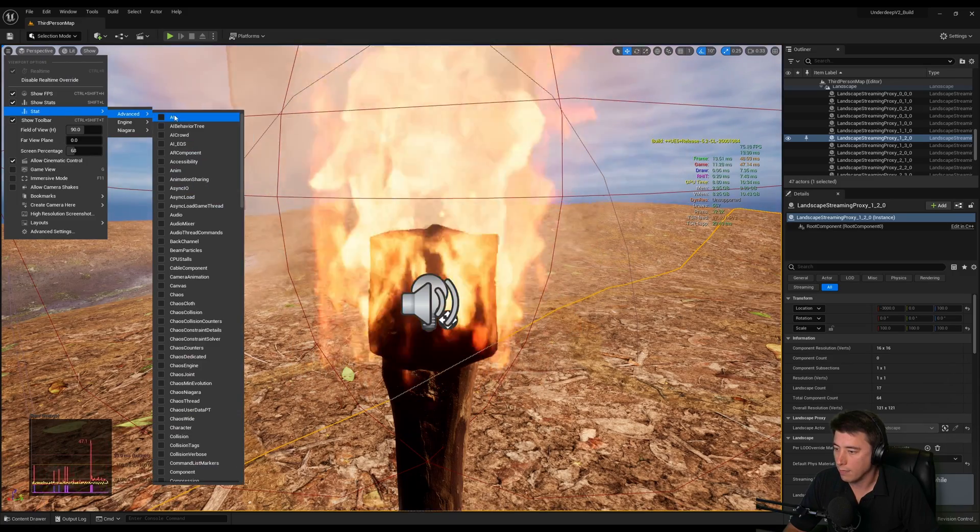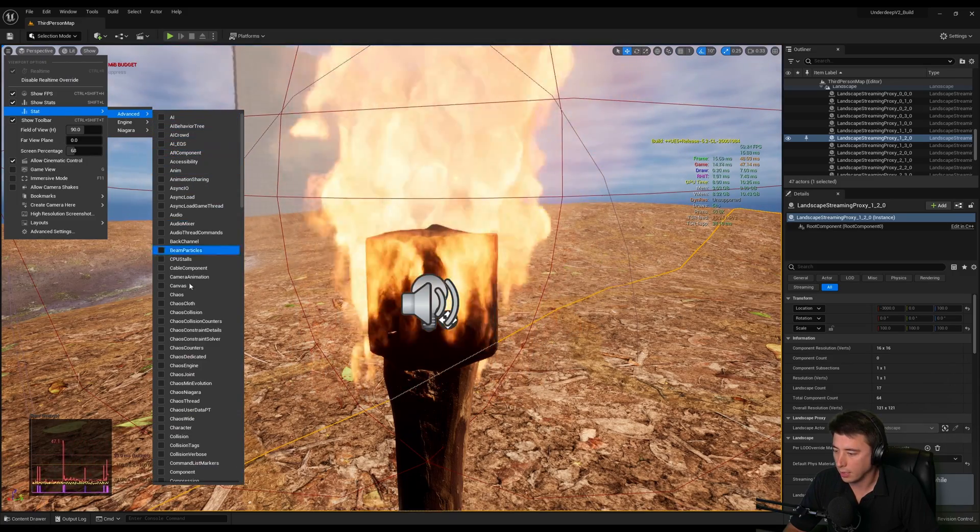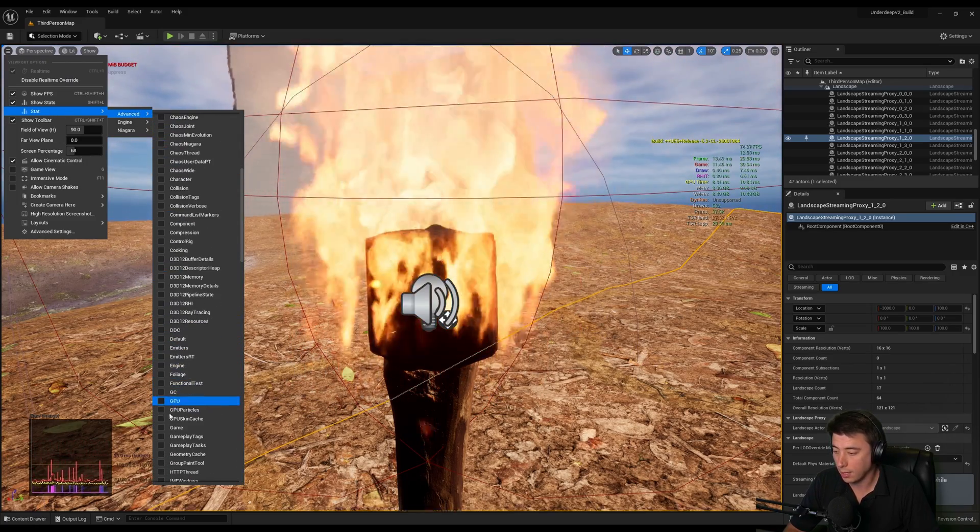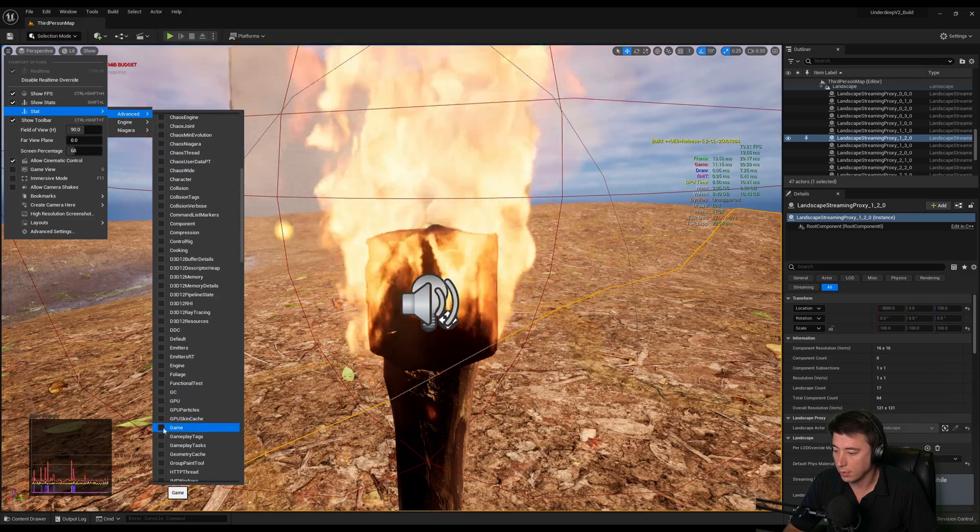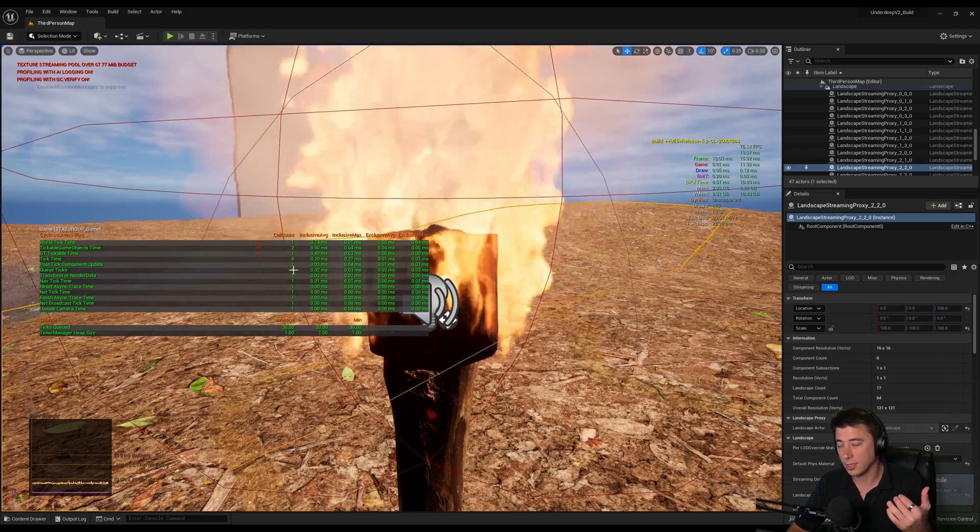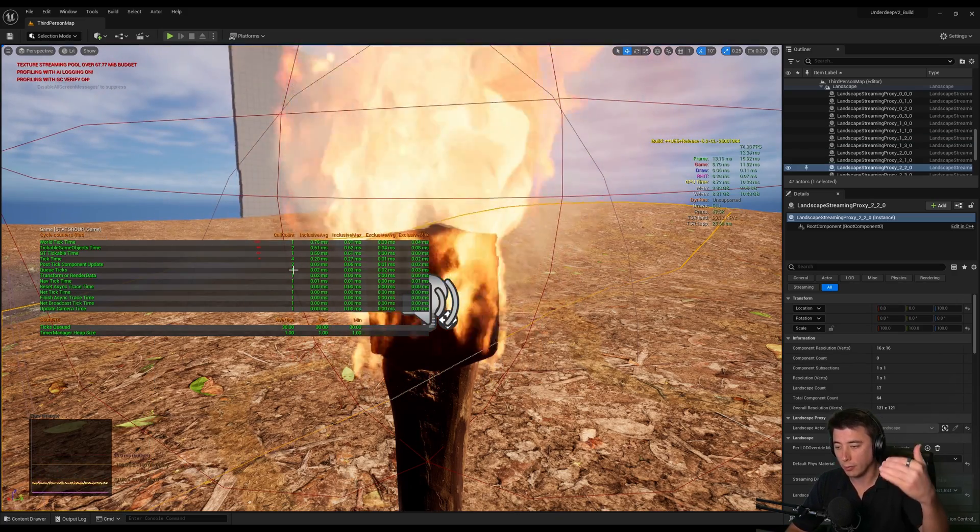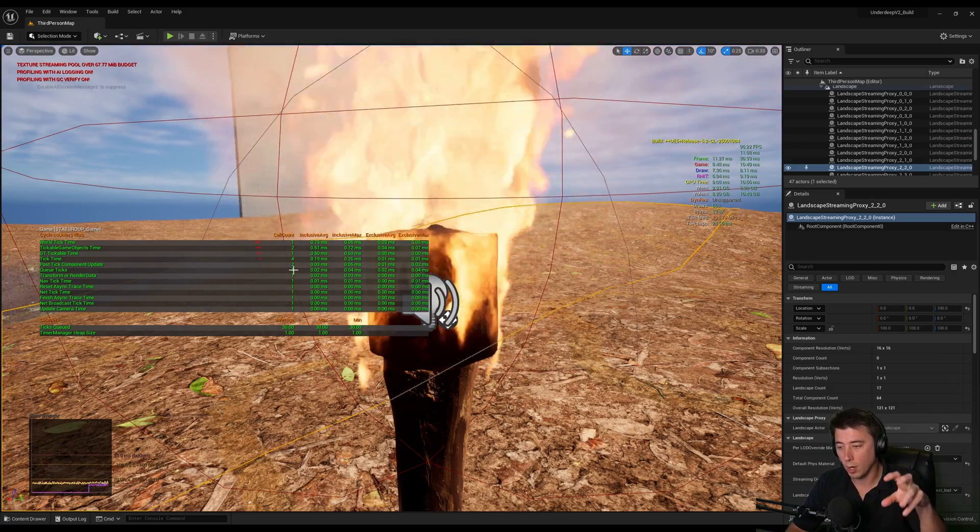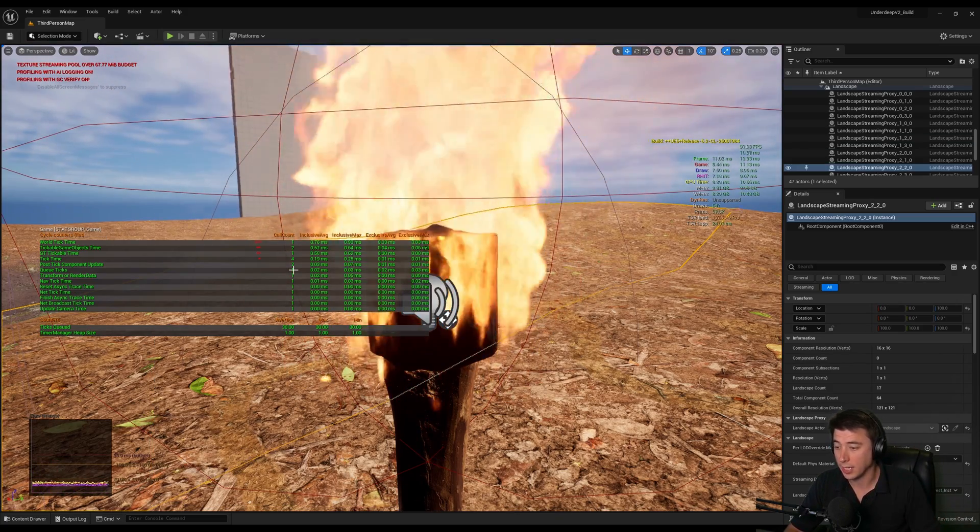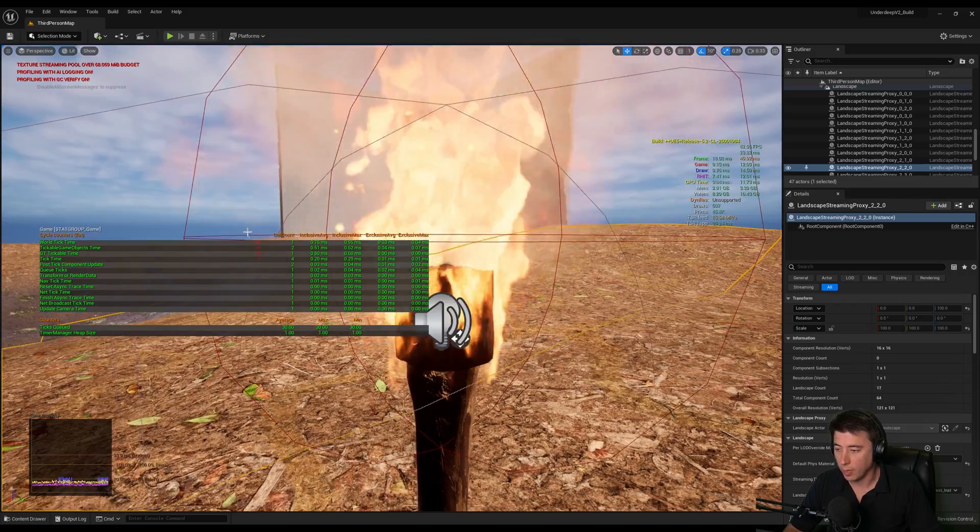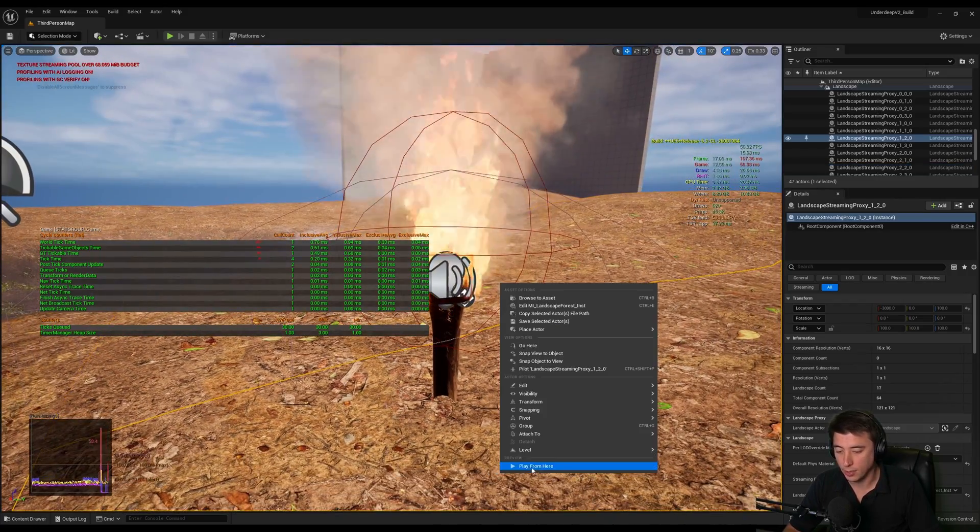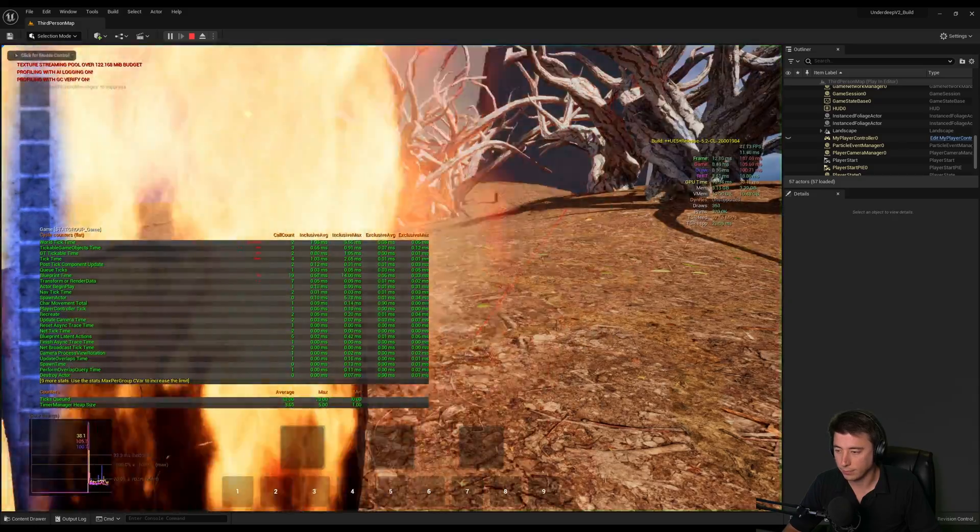Now that we know it's the game thread, under stat advanced I can enable - if we scroll down there's a lot of stats here - Game. This will allow us to see one level deeper, like what within that game thread is actually taking up the most time. Right now those bars are very small because nothing's going on, but let's start things up again.